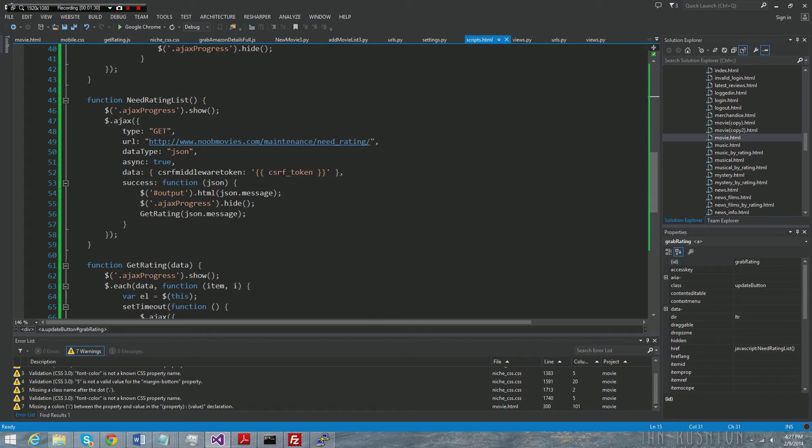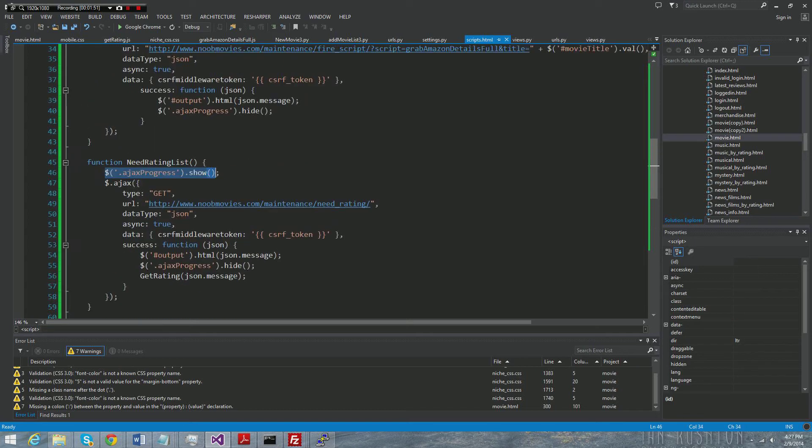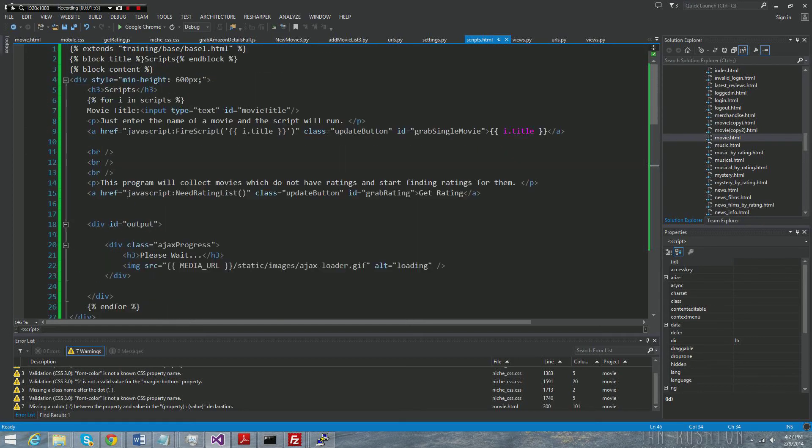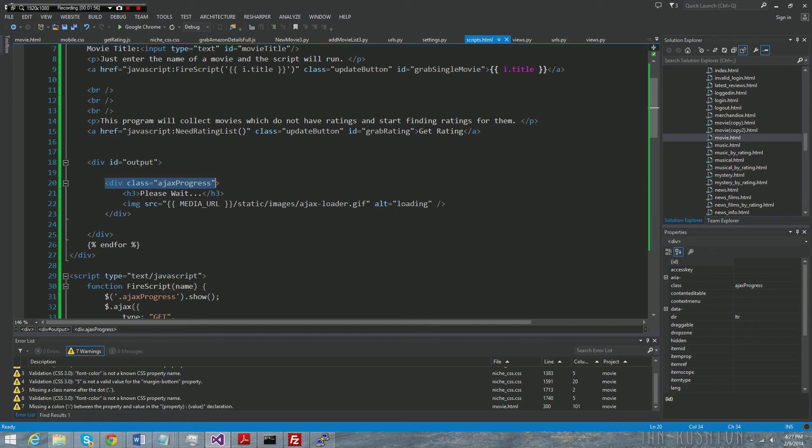This JavaScript method is called need rating list. It's down here. It just simply goes to Django and queries my database and gets me all the movies that I have that don't have ratings. A lot of this stuff I actually touched on in a different video. It's just going to return a JSON object. But you see here when the function is called, the first thing it does is it says Ajax progress dot show.